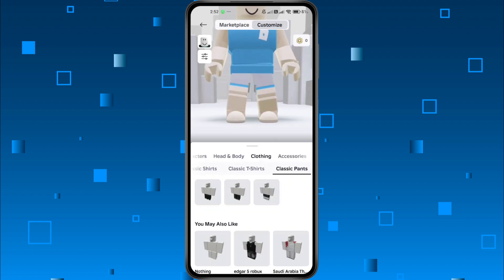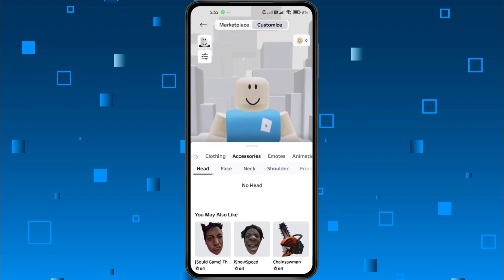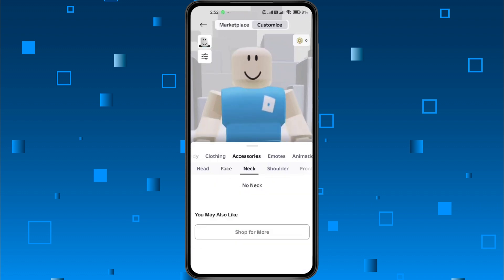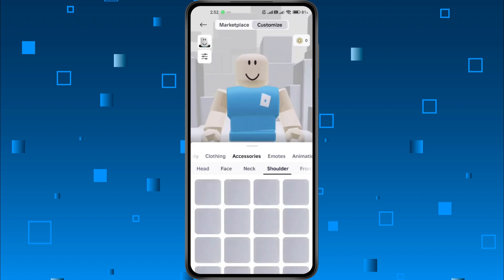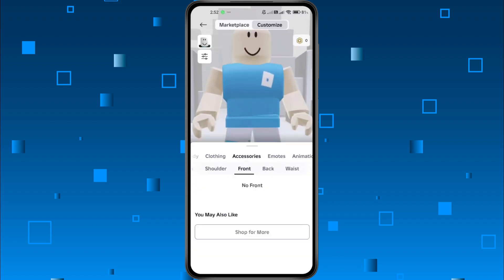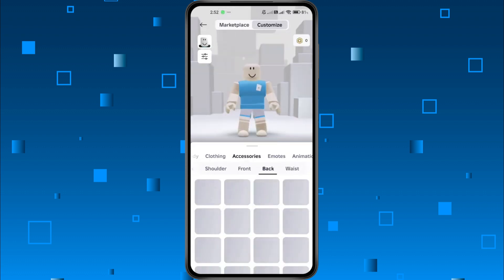After that, check the Accessories section. Roblox sometimes adds default accessories, so go through them one by one and unselect anything you don't want to keep.